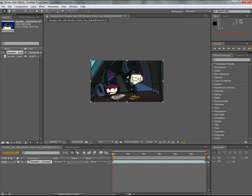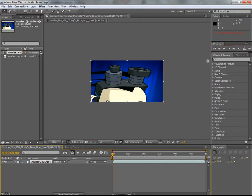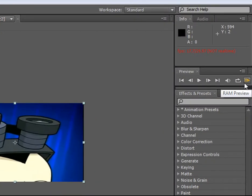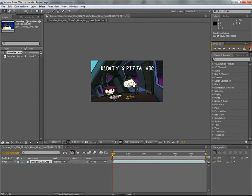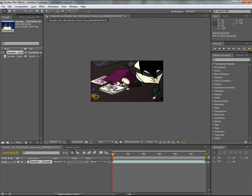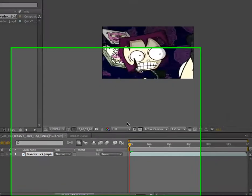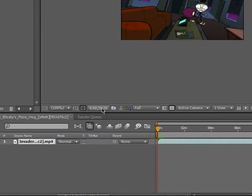So what you actually do, let me just try to go back to the start, is you hit this button over here, RAM preview. And what that does is it just goes through your clip and gets to however far you want.